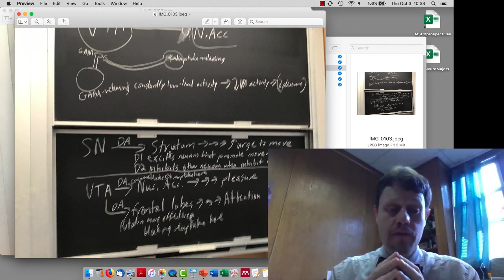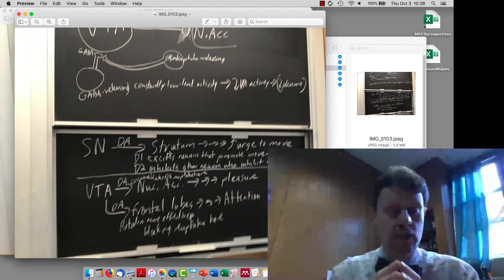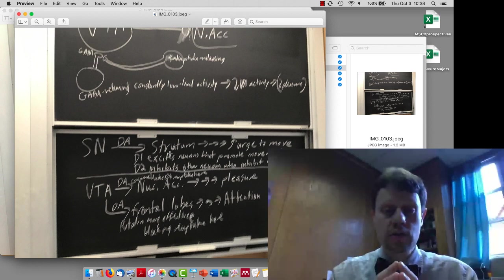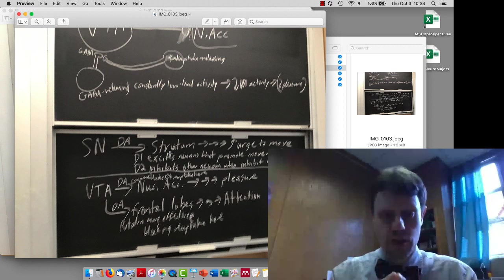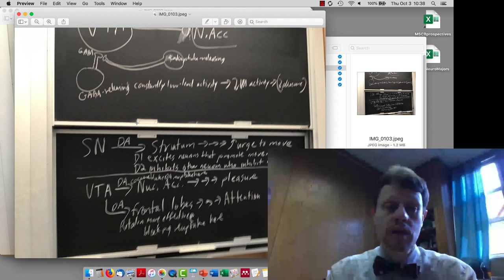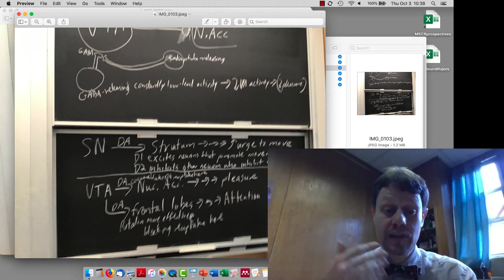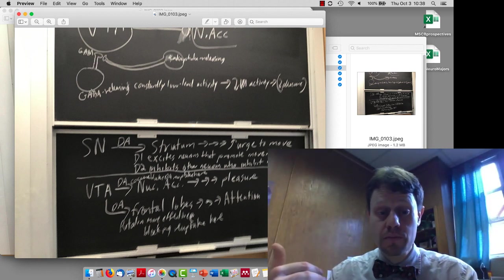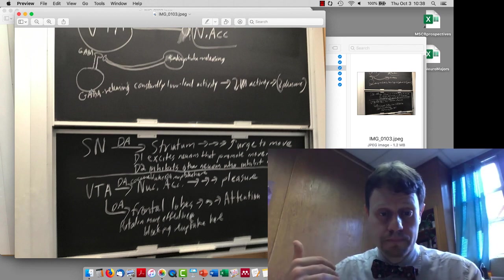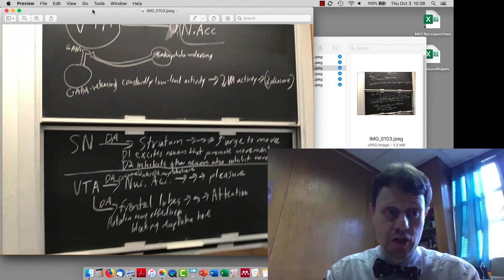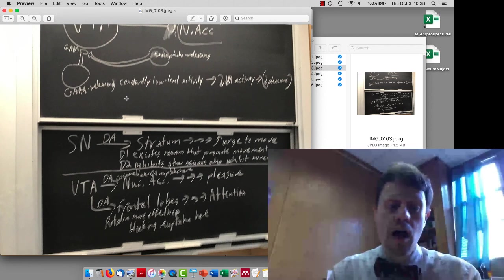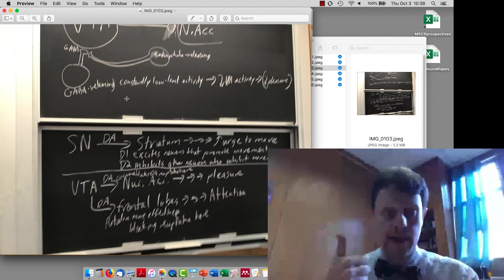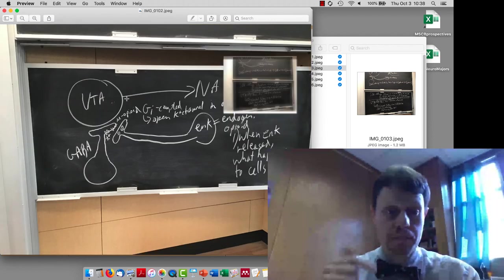And then for the ventral tegmental area, there are two projections we're discussing. One is the projection to the nucleus accumbens, which is associated with pleasure. That's the main one for addiction from Dika's lecture and from today. And then the frontal lobes, which are going to come up when we're talking about ADHD because the VTA to frontal lobes is involved in attention. The striatum projection is going to come up a few times in Parkinson's disease, like I said, but also when you talk about Tourette's syndrome.